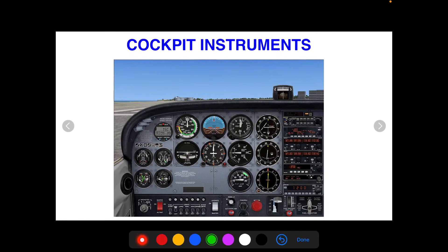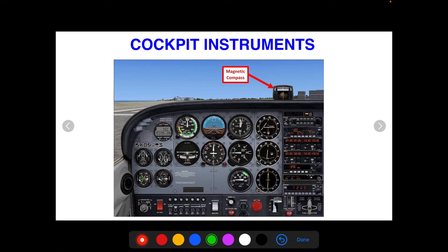Hey, what's up everybody? This is Nick from Part-Time Pilot. In today's video, we're going to talk about the common cockpit instrumentation that you will find in your aircraft as a private pilot. We're going to go over what they are briefly, what they're used for, and then we're going to point you to videos we have that go in-depth on the systems they are a part of and how they work. Let's get to it.